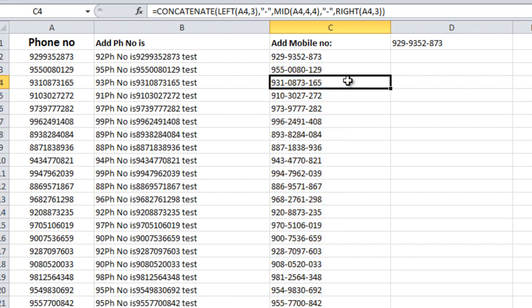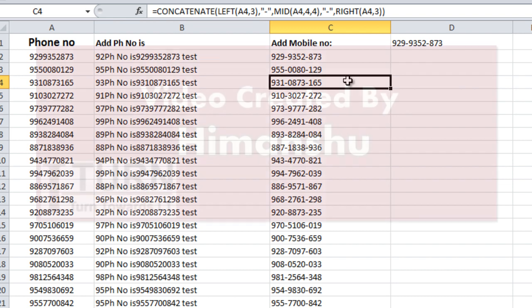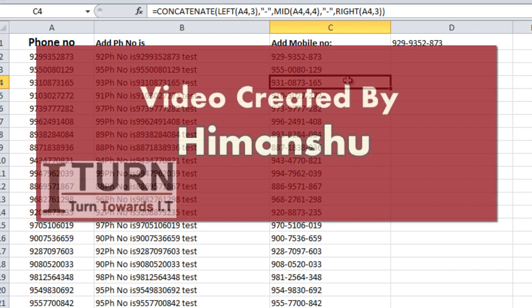Concatenate is one of the very important functions, and in the future videos also you will get the hint about this. Thank you for watching, have a nice day.